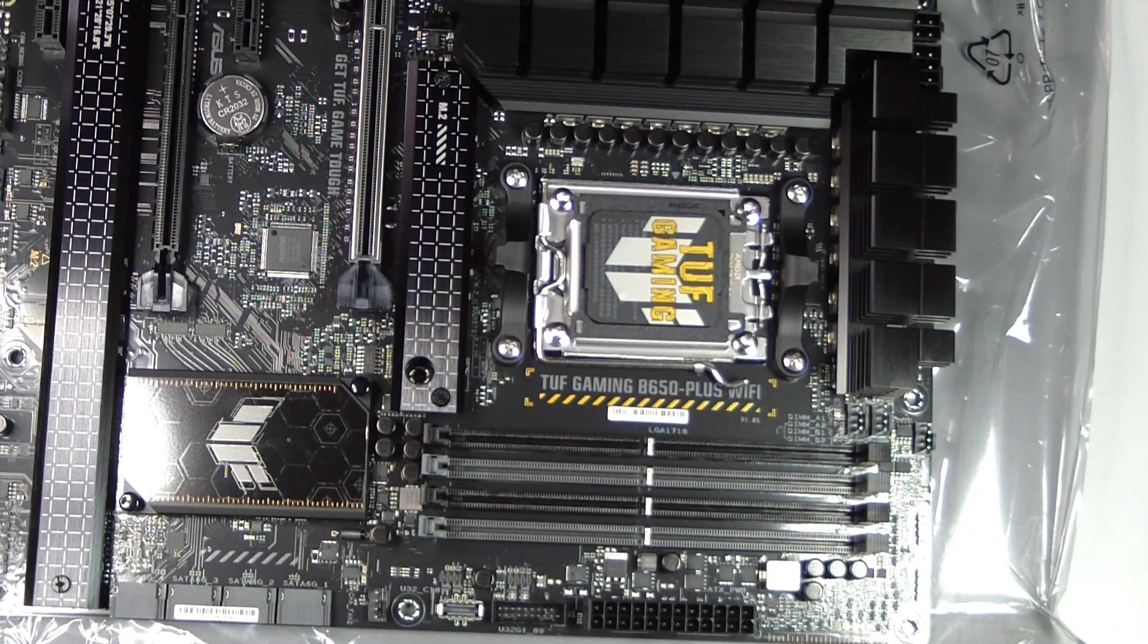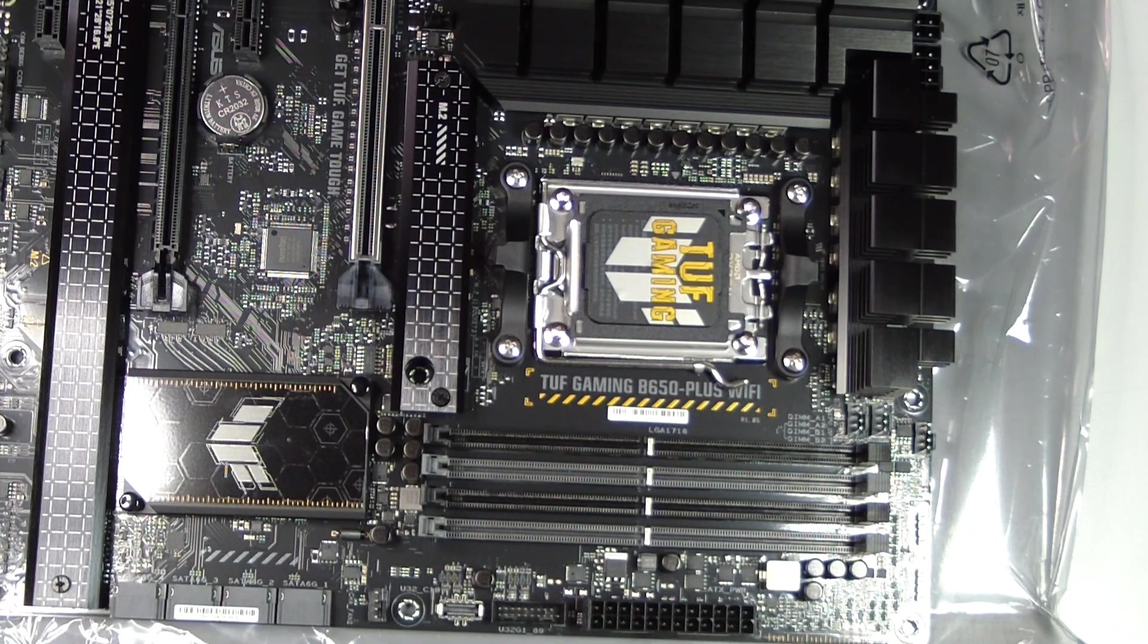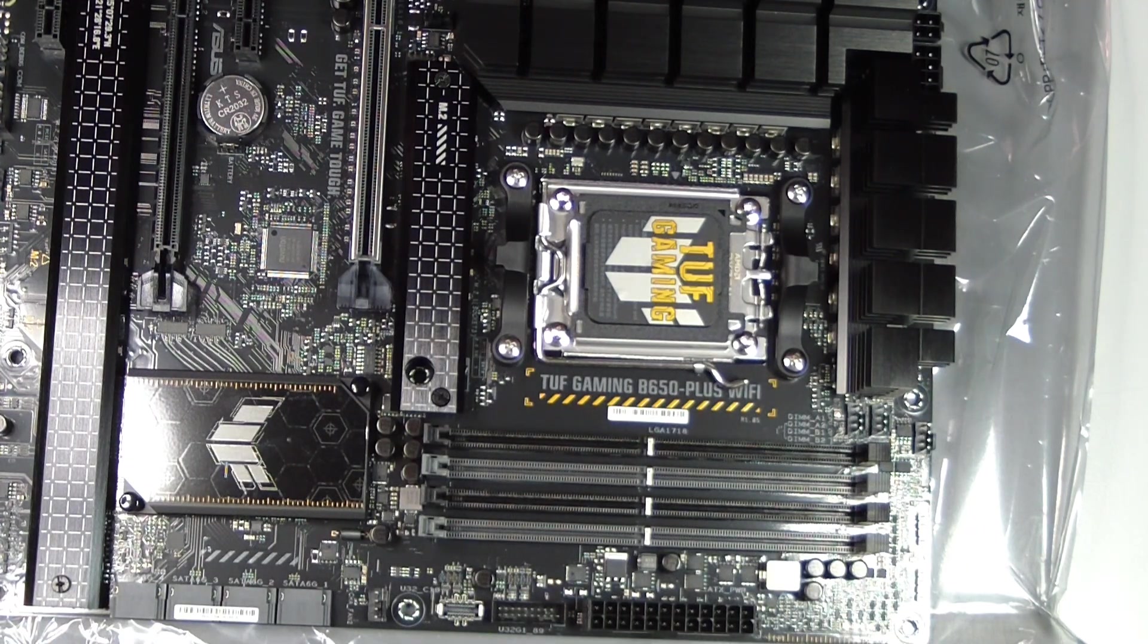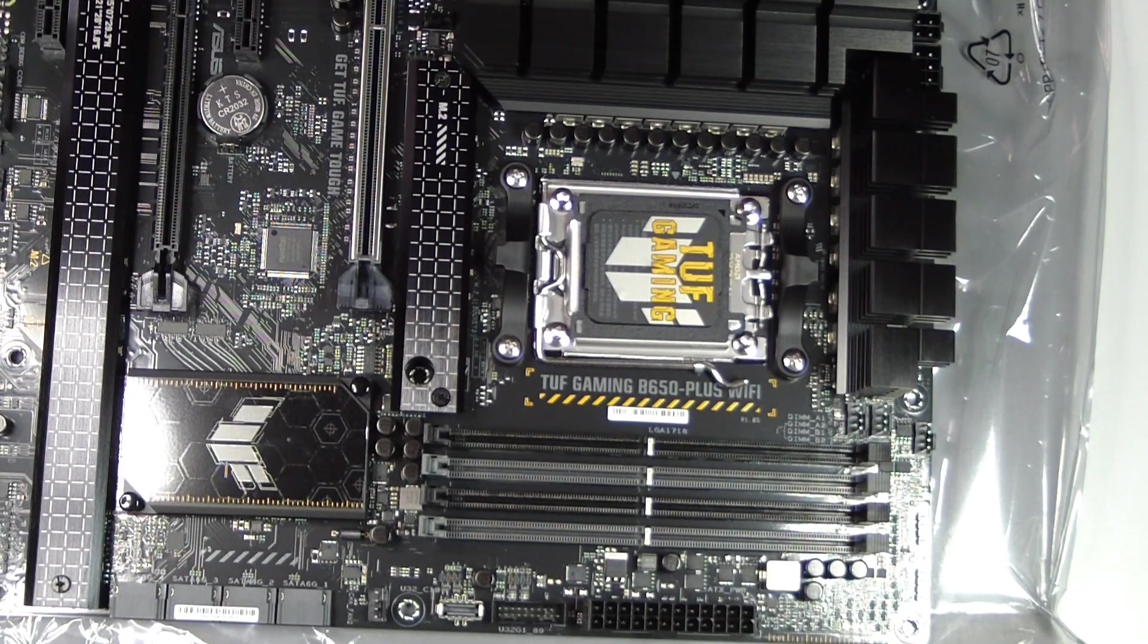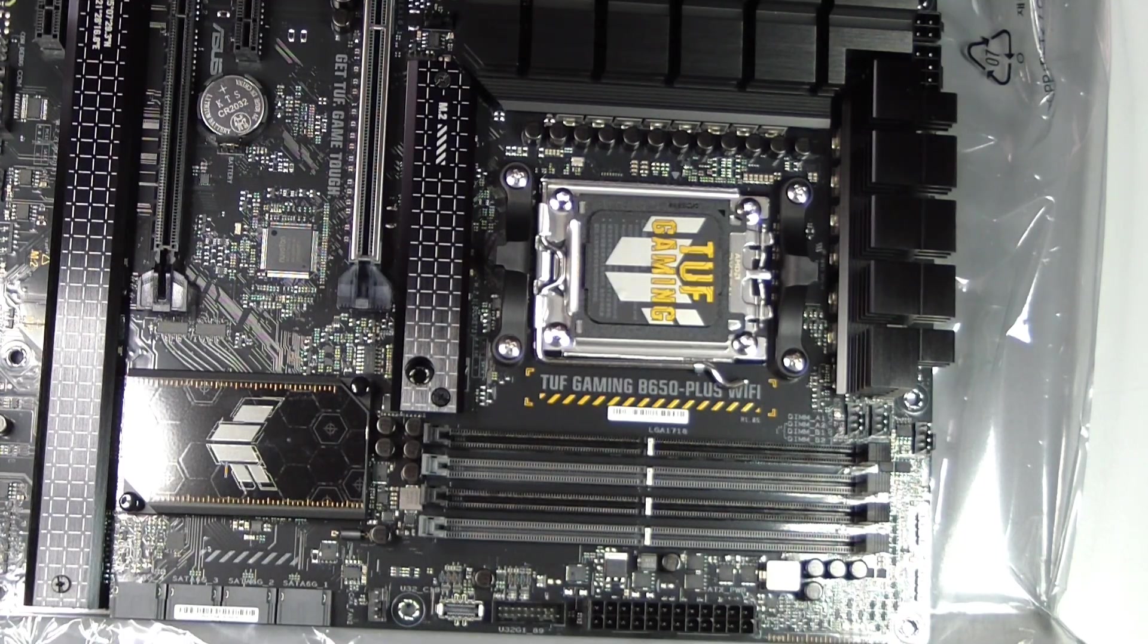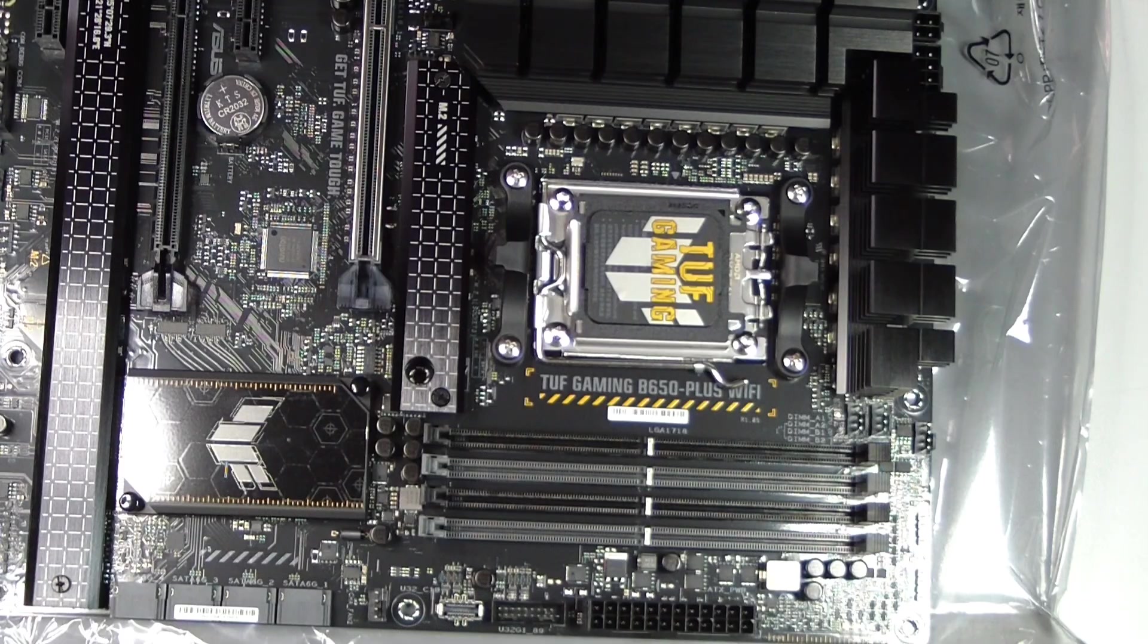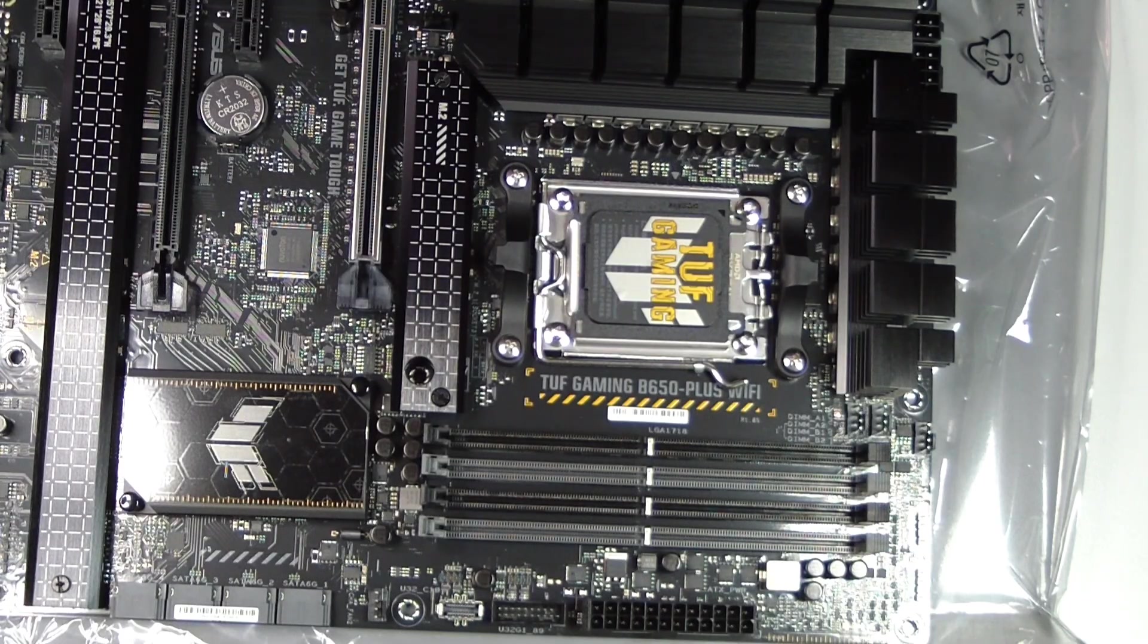How to install an AM5 CPU on the ASUS TUF Gaming B650 Plus Wi-Fi. Installing a CPU might seem intimidating at first, but with patience and care, the process is straightforward.